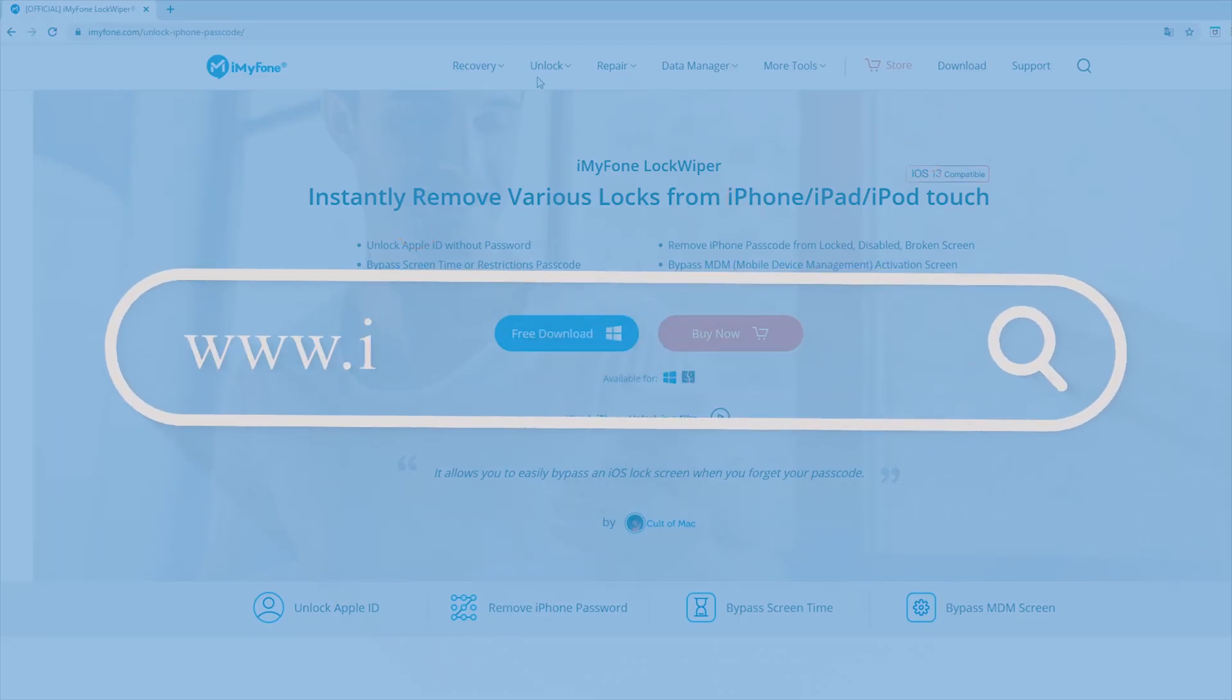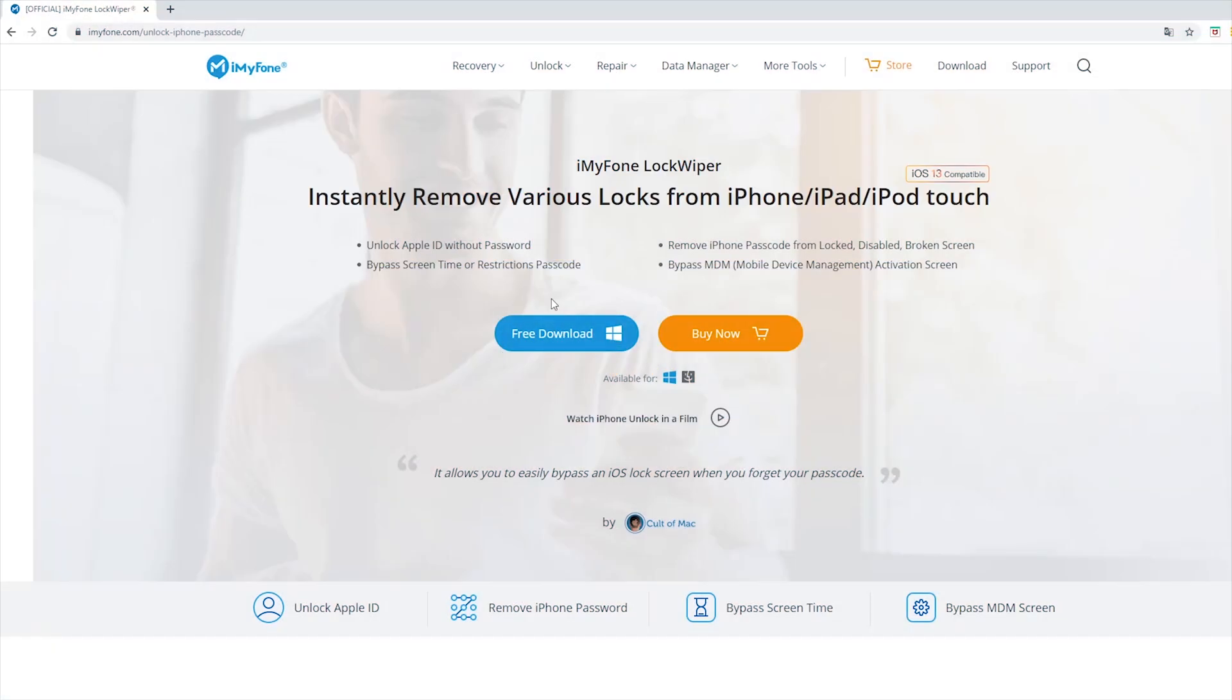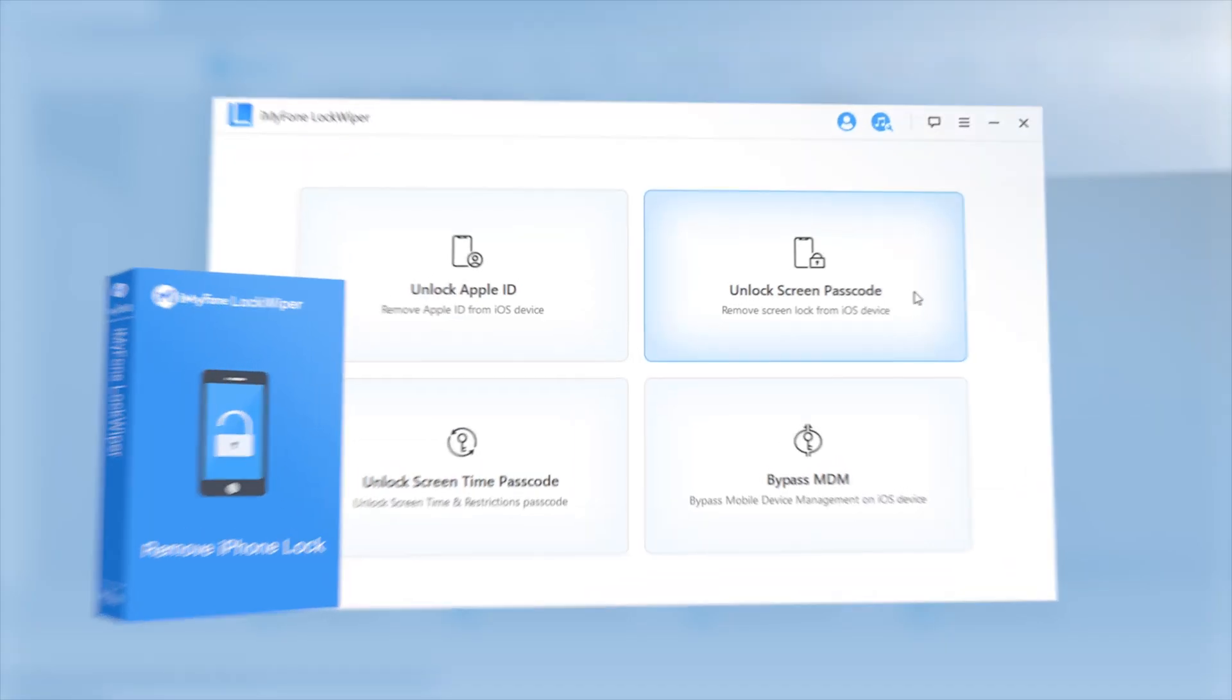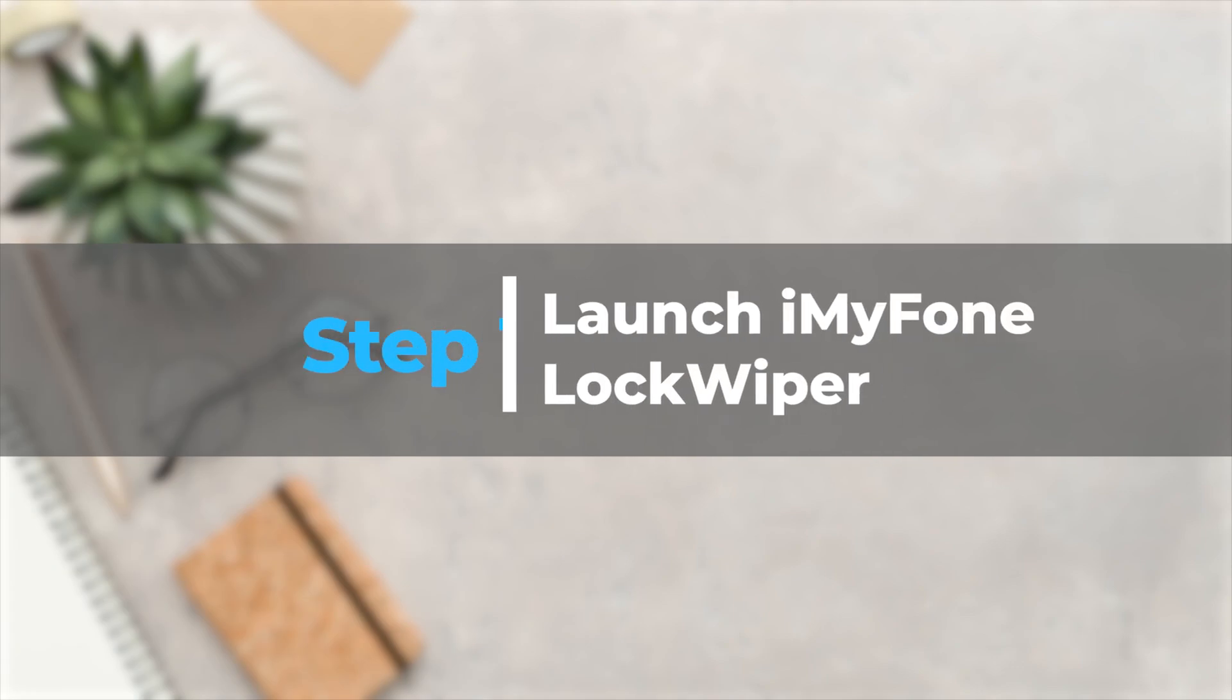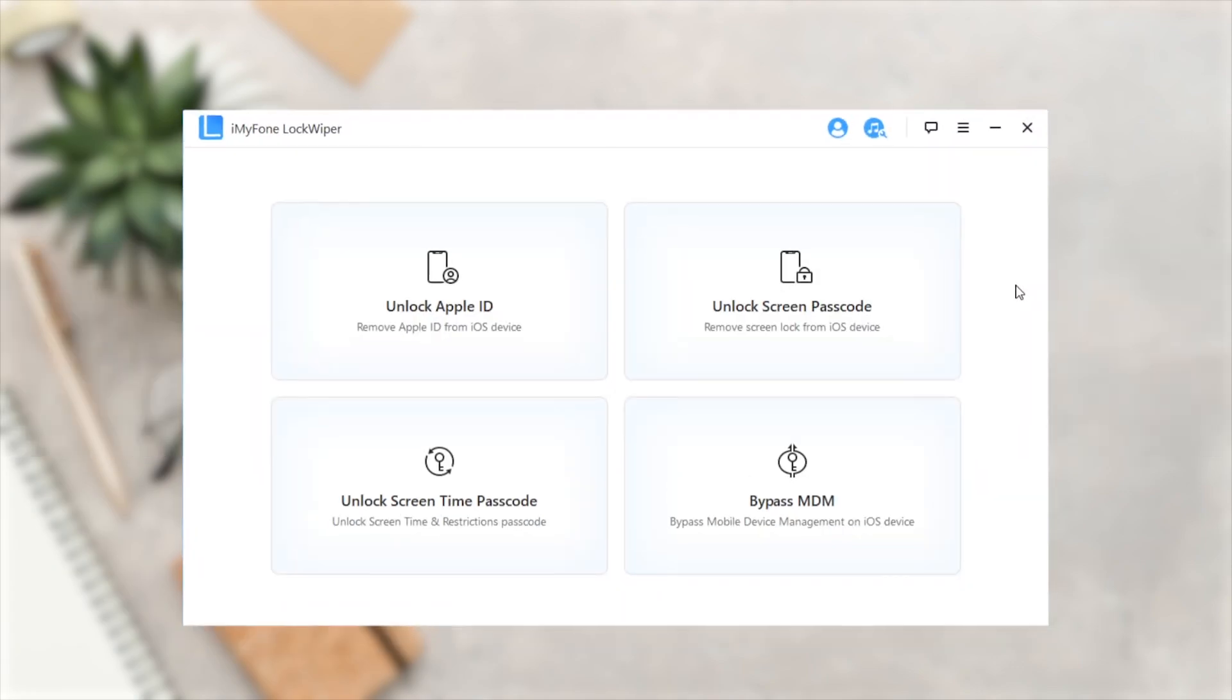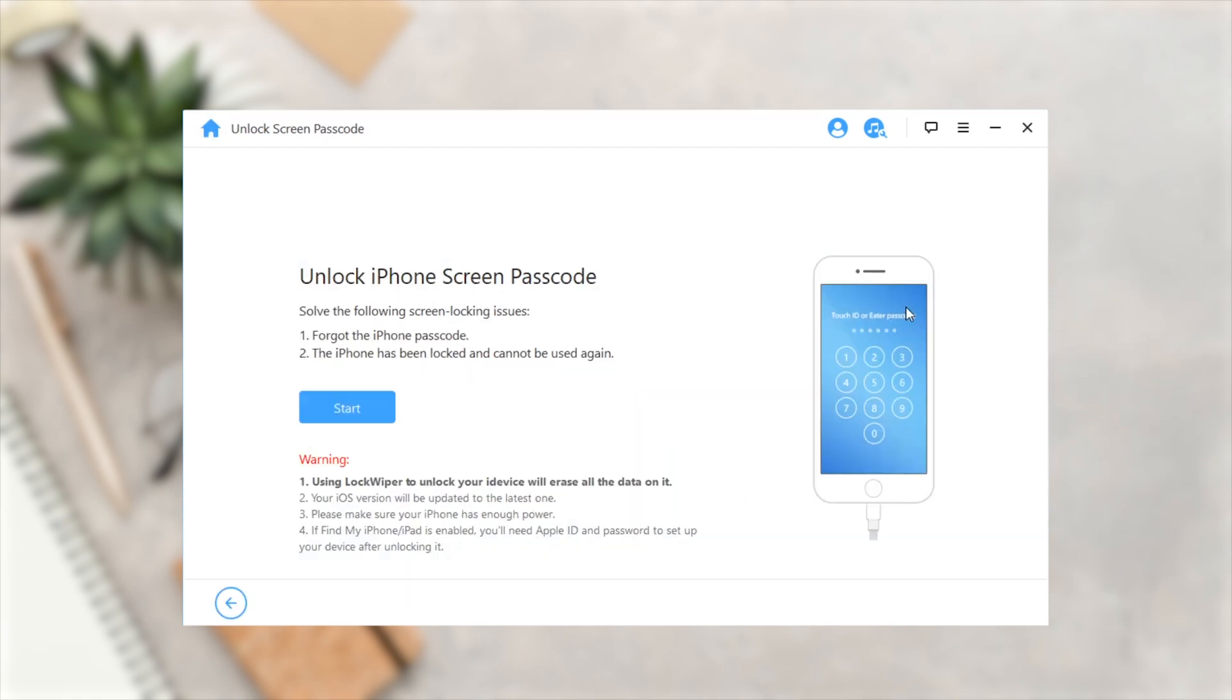We will use the unlock screen passcode function of iMyPhoneLockWiper to downgrade the iPhone. Launch iMyPhoneLockWiper and select Unlock Screen Passcode mode. Click Start to begin the process.